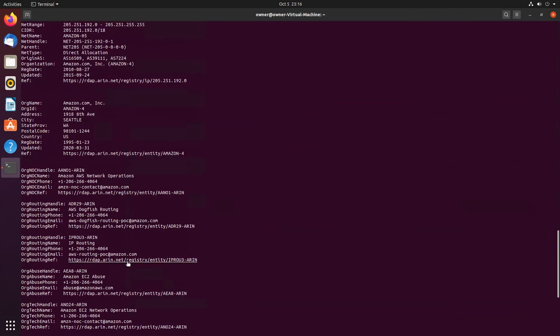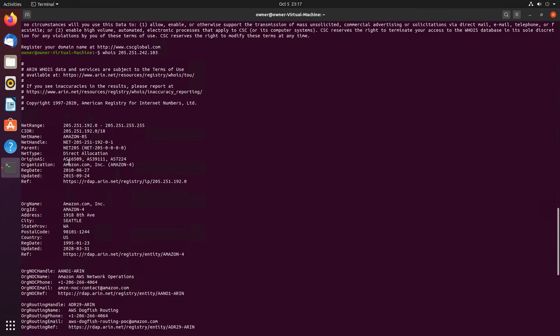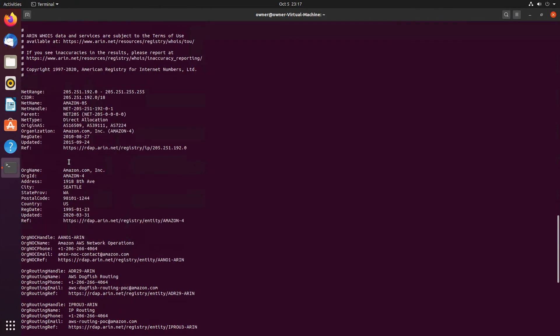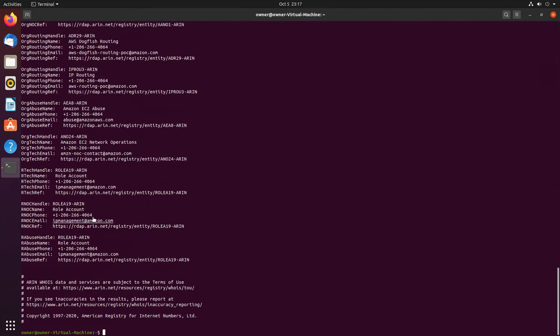You can scroll up and you can find all the information that is associated with this specific IP address - where it's registered to, the address, the domain addresses, Seattle, their phone number, and other information.